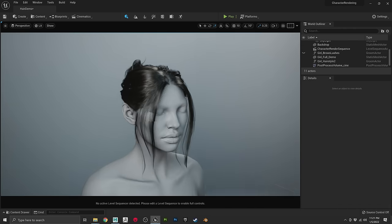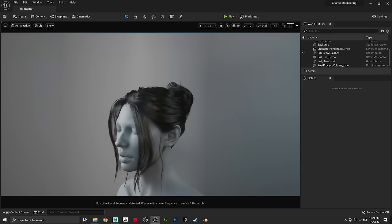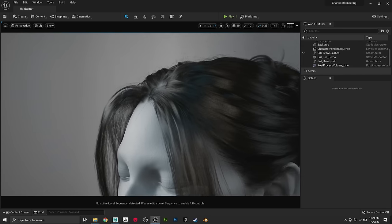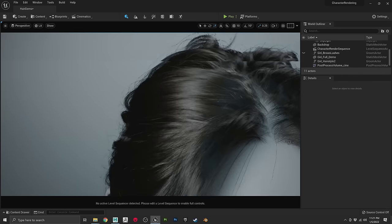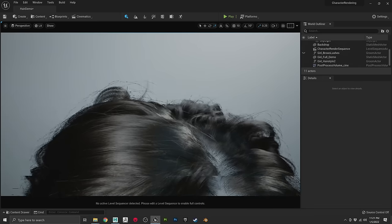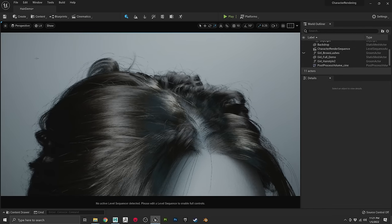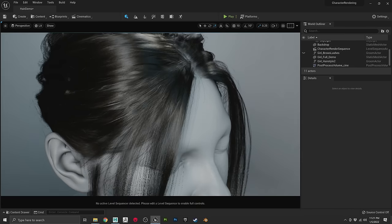Zoom in and look at that — we're in a game engine and this is bananas. I'll even turn on DLSS. Quality time. This is pretty dope.